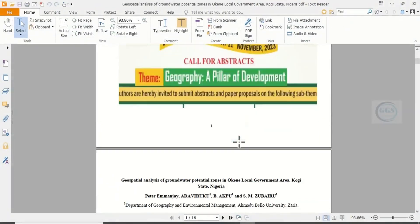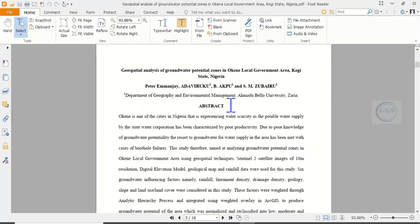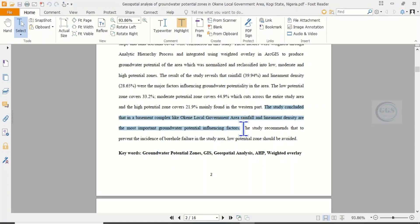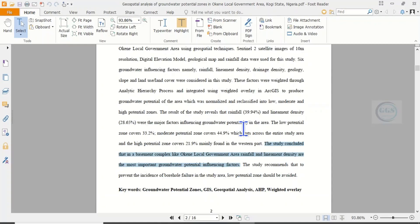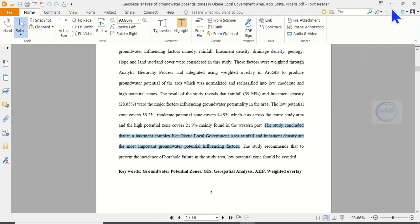For example, I have a paper here — Geospatial Analysis of Groundwater Potential Zones in Okene local government area, Kogi State, Nigeria. The study concluded that in a basement complex like Okene local government area, rainfall and lineament density are the most important groundwater potential influencing factors. So when you read literature, you will know which factors are related to your study area, and from there you will be able to determine what experts have said about the factors that are more important. In factor evaluation using AHP, you need to read literature before you can determine which factor is more influential. So let's go back to our AHP software.